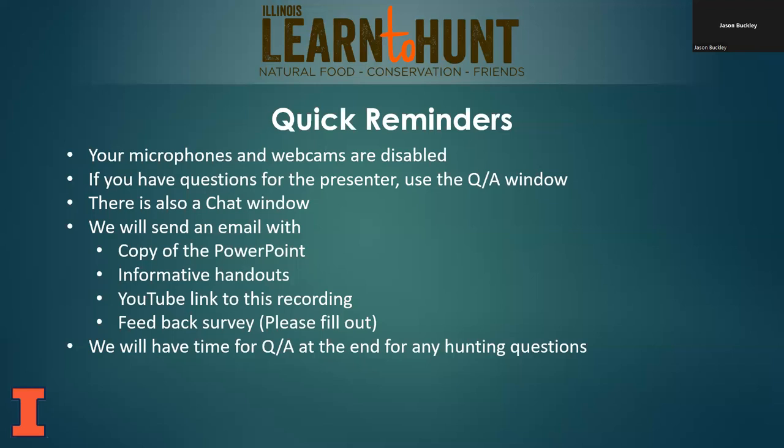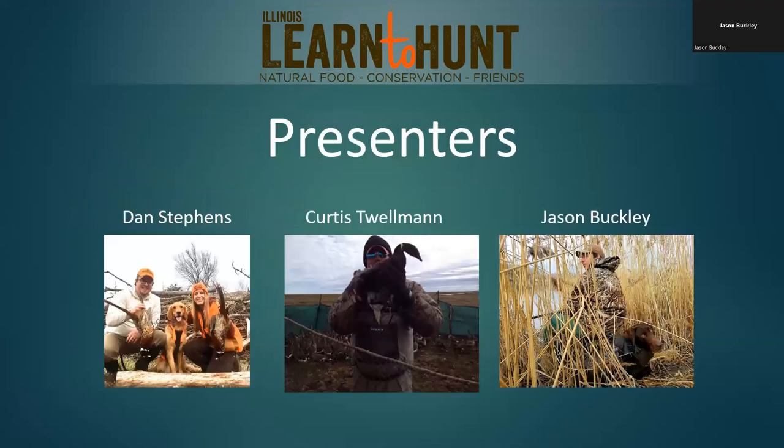There's also a feedback survey — please fill that out and get back to us so we can grow as a program and understand if we covered all the bases. It helps us figure out our program and how to make it better. At the end of the webinar we'll sit back and answer any questions you may have about hunting in general.